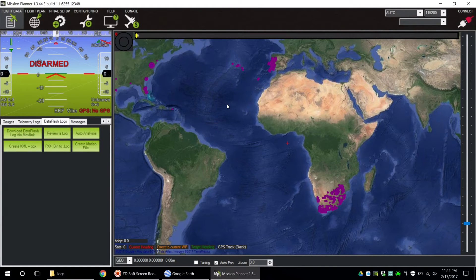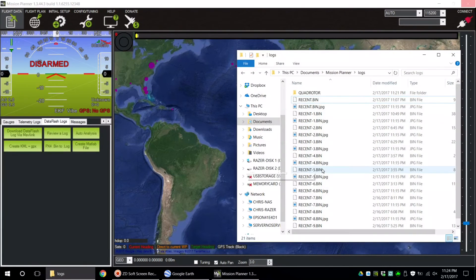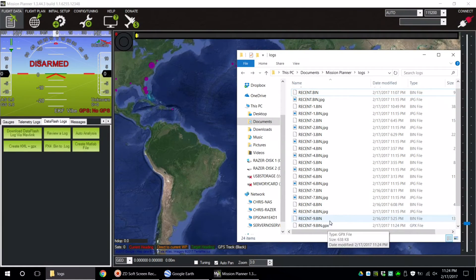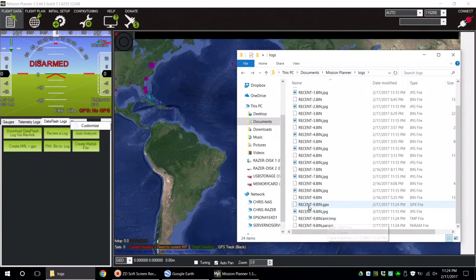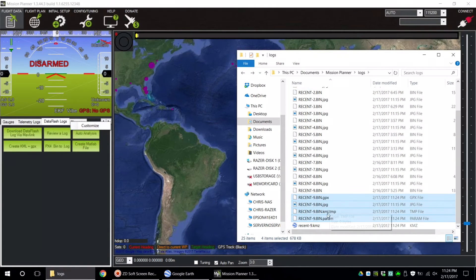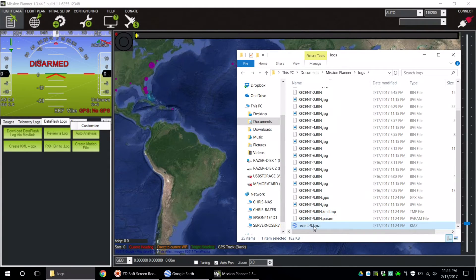I don't see any on-screen dialog letting me know anything is happening, but if I open my logs file, the new files just start appearing. Once the GPX file is saved, open up Google Earth.